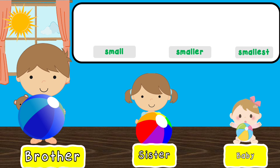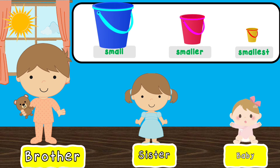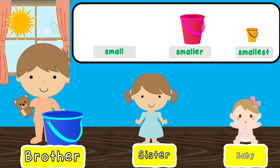They also need something to play with while they're swimming. Let us bring the rubber duckies. The small rubber ducky goes to Brother. The smaller rubber ducky goes to Sister. And the smallest rubber ducky goes to Baby.